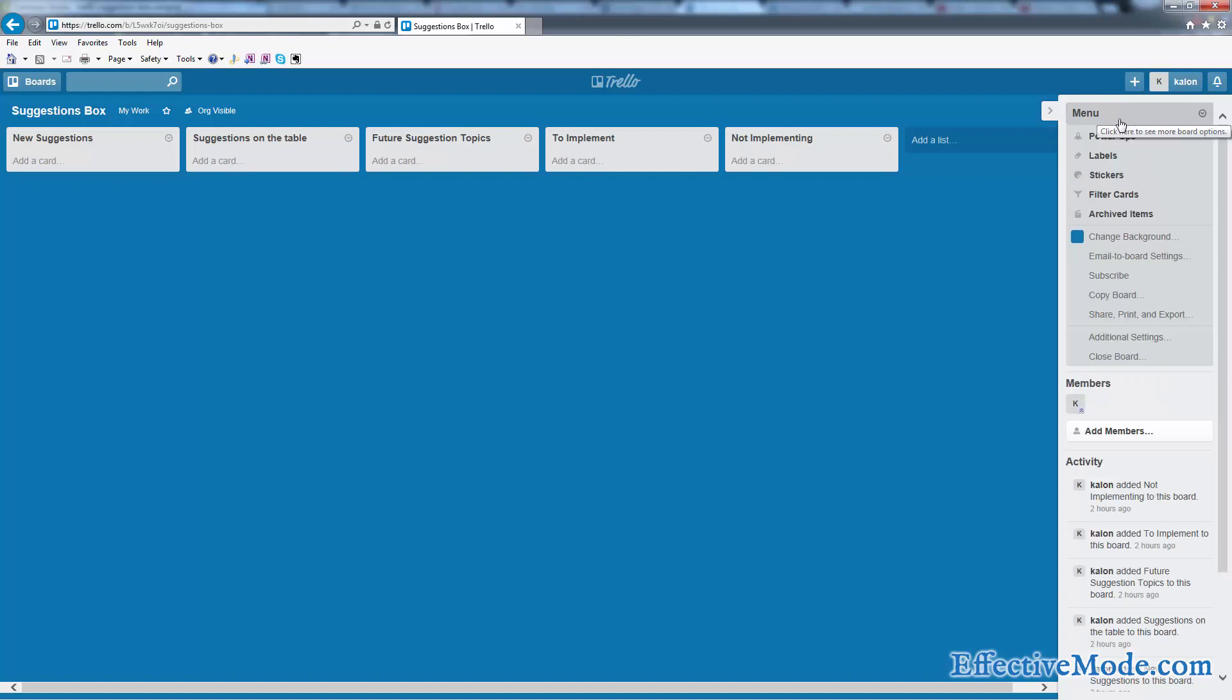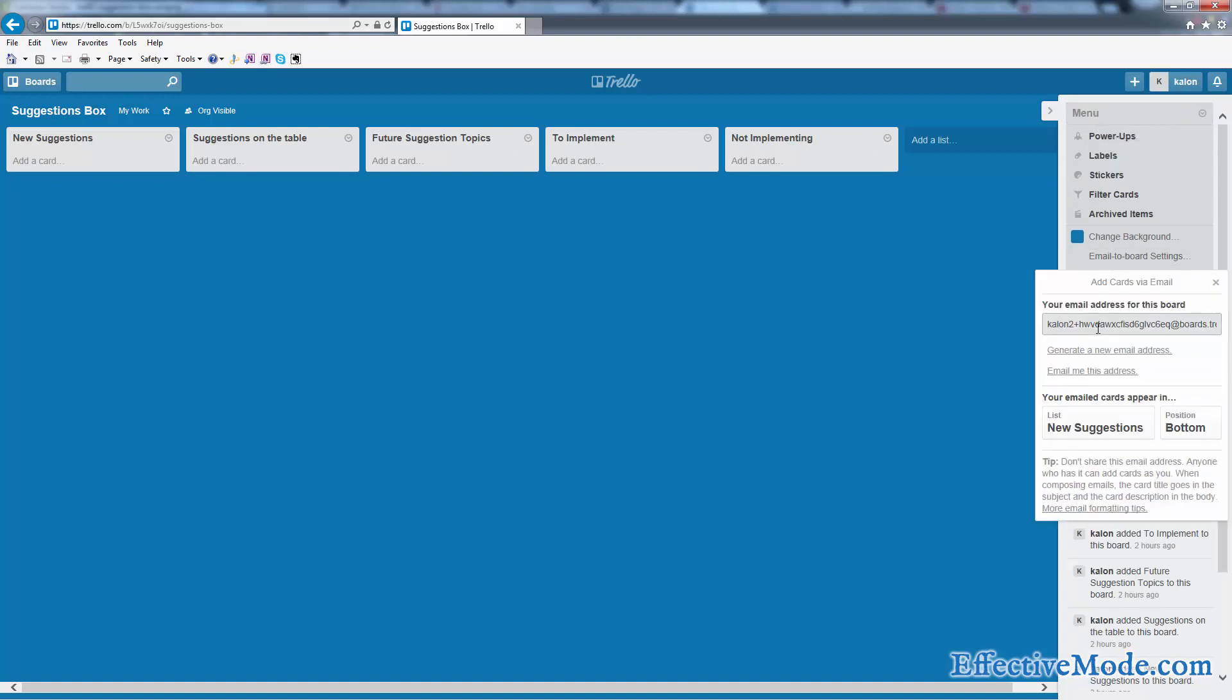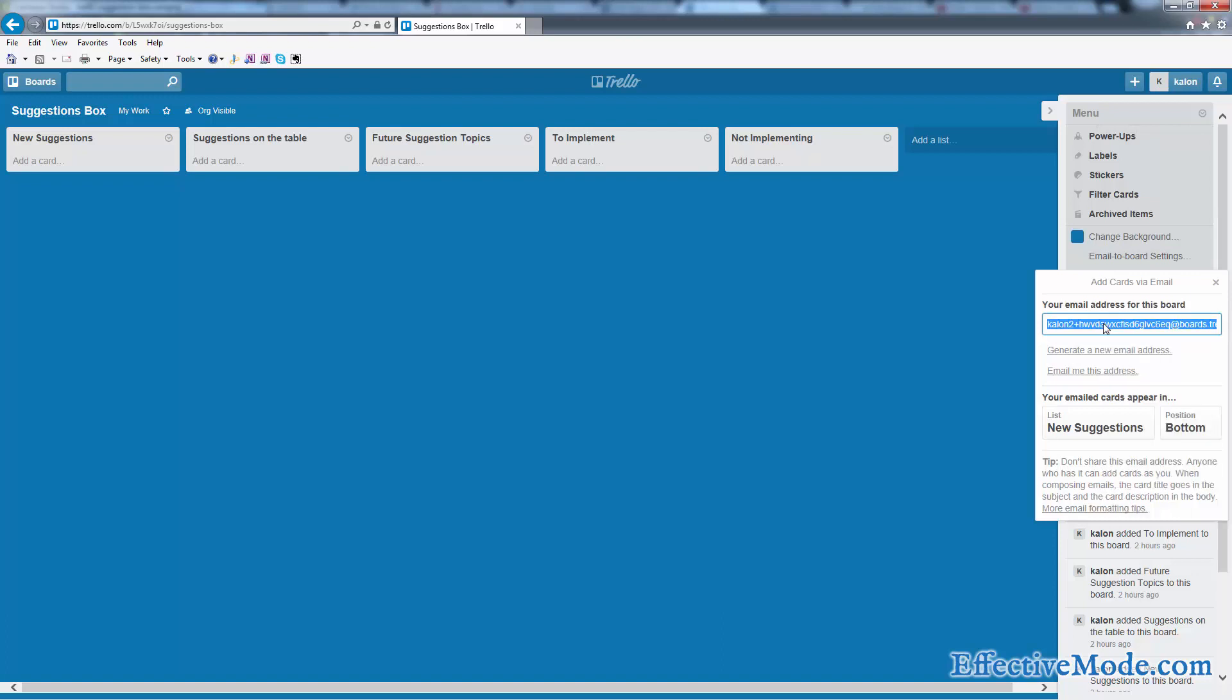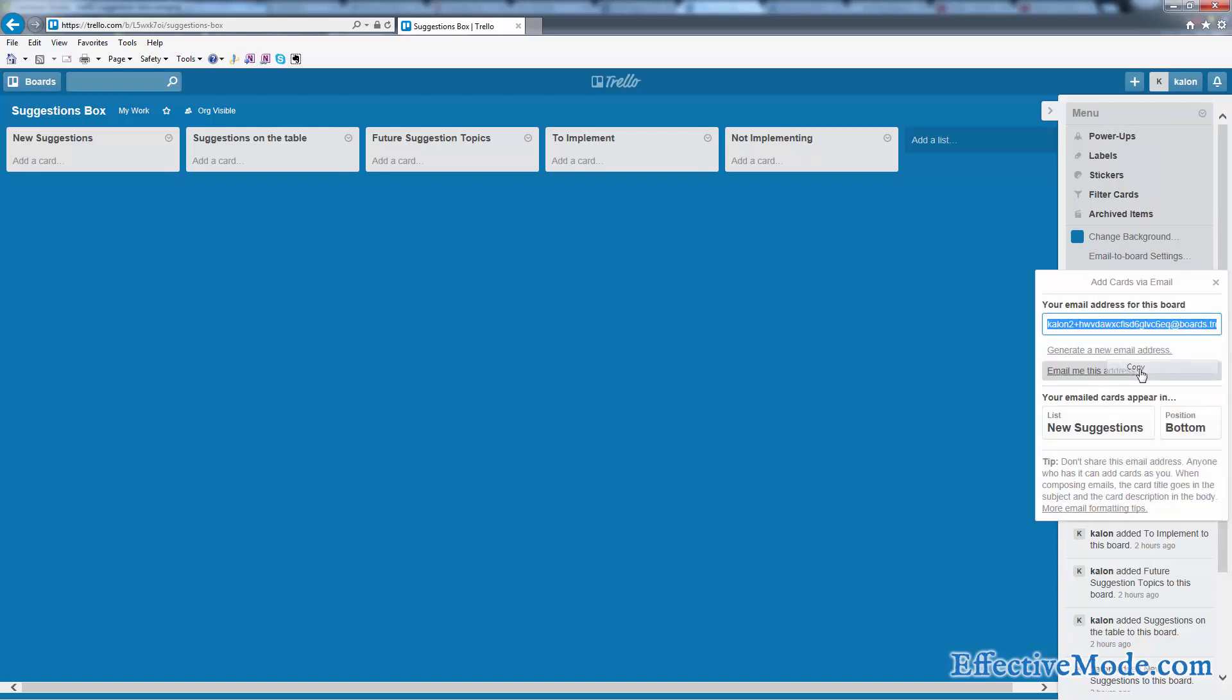So what you want to do is go to menu, click on email the board settings, copy this email address right here to your clipboard. What it's going to do is when people email this, it's going to set up a new card for you, or a new suggestion if you will.